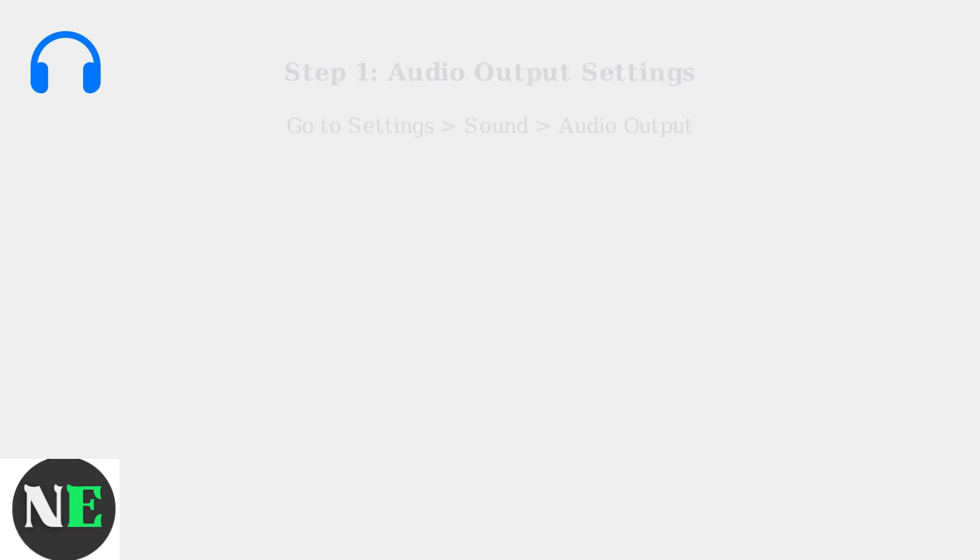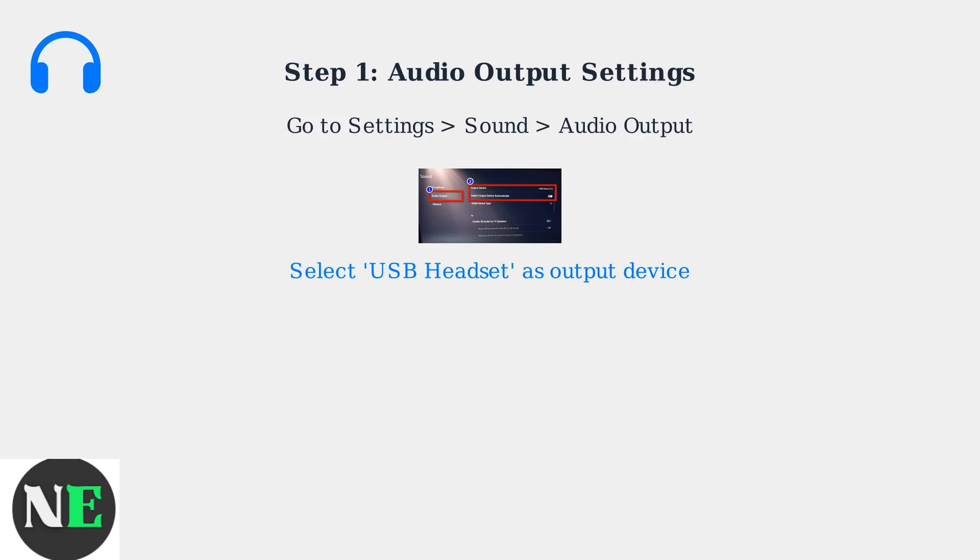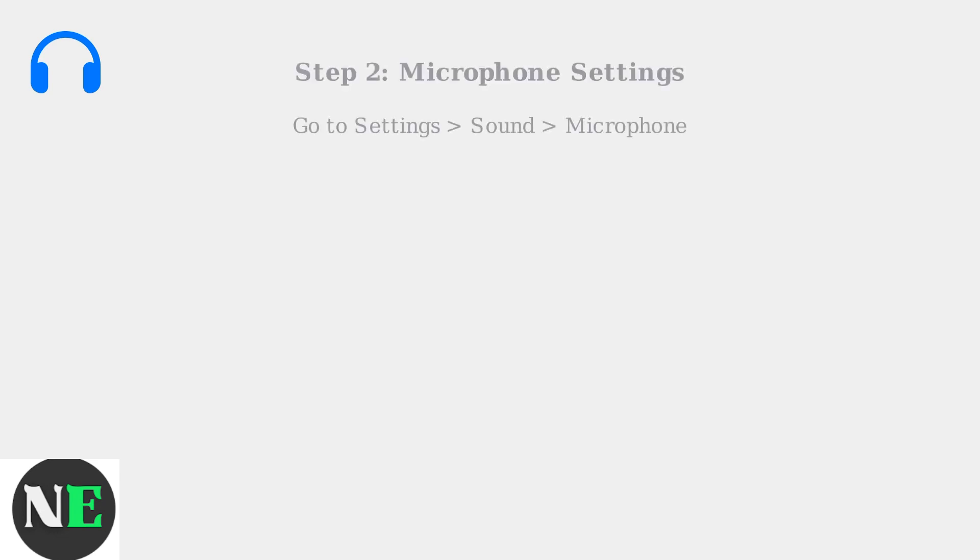To configure your PS5 audio settings for optimal performance with the Logitech G Pro X headset, start by navigating to the Settings menu. In the PS5 settings, navigate to Sound, then Audio Output. Select USB headset as your output device to enable high-fidelity audio through the headset's DAC.